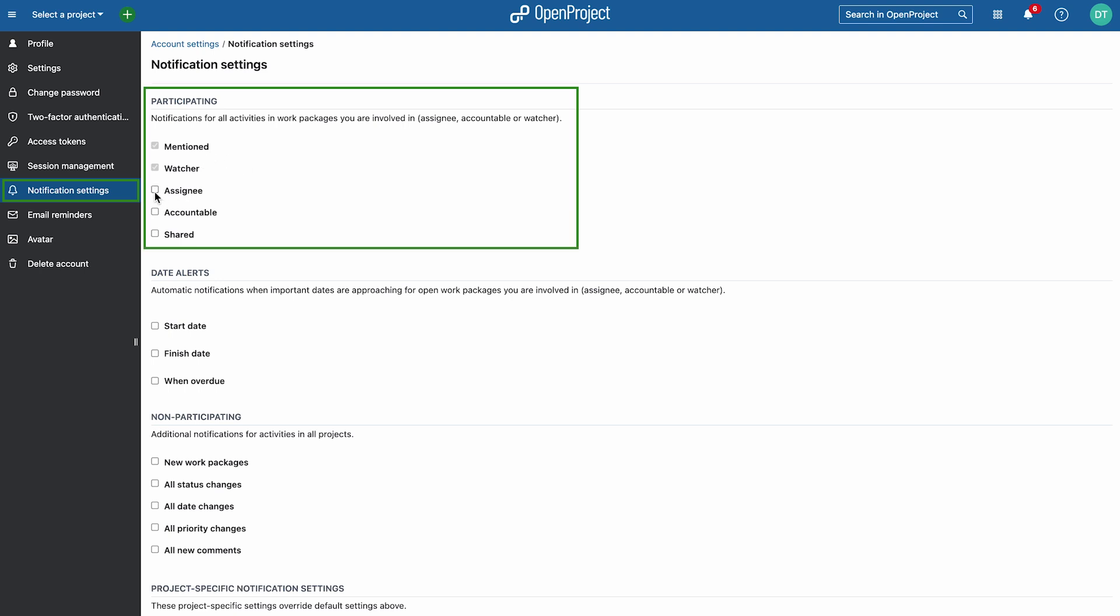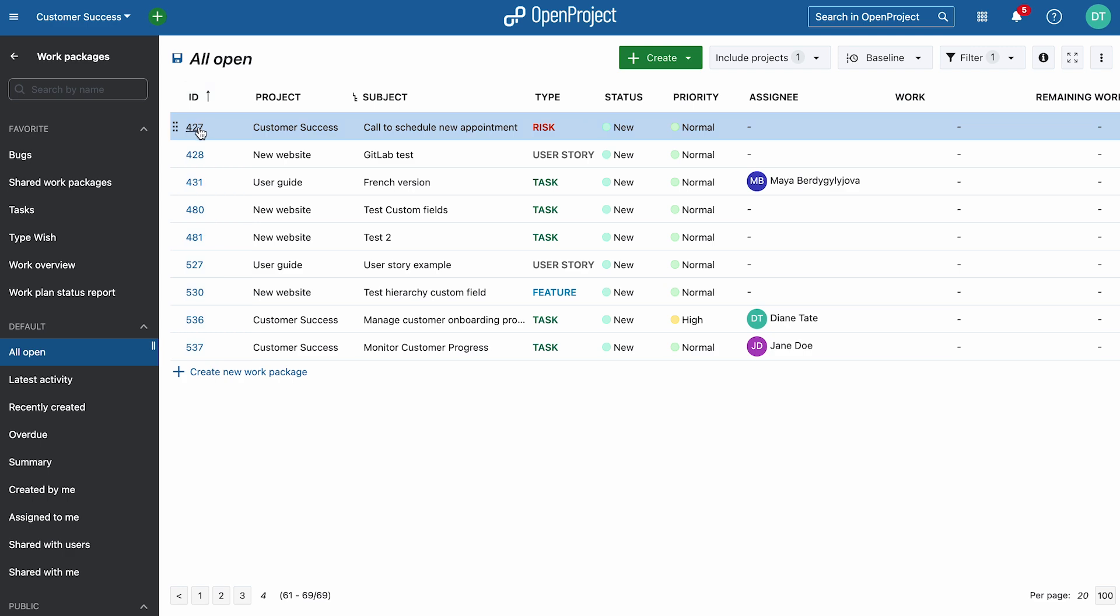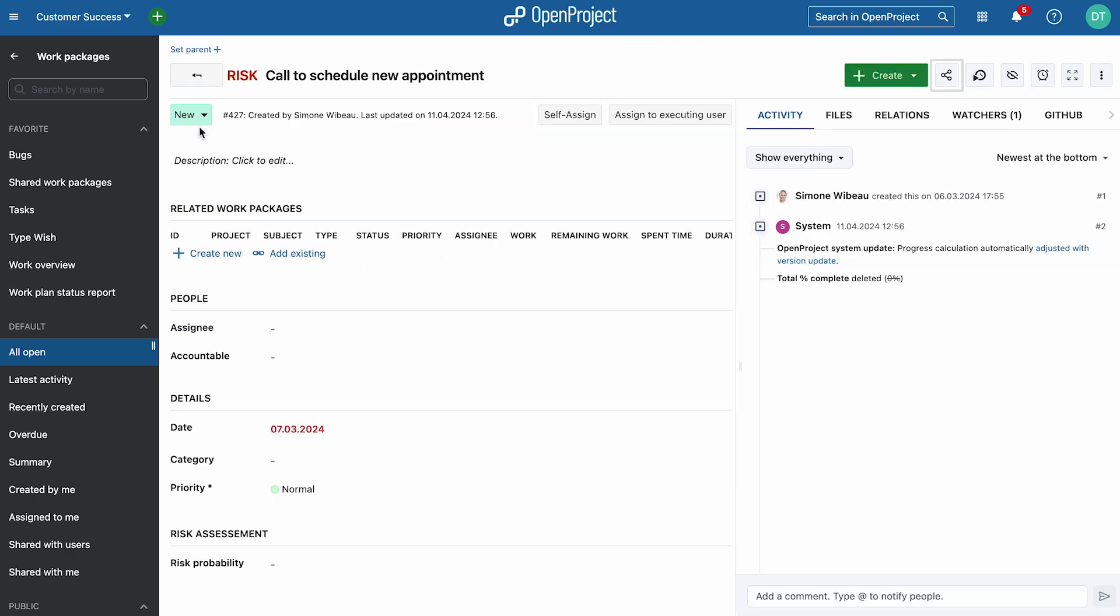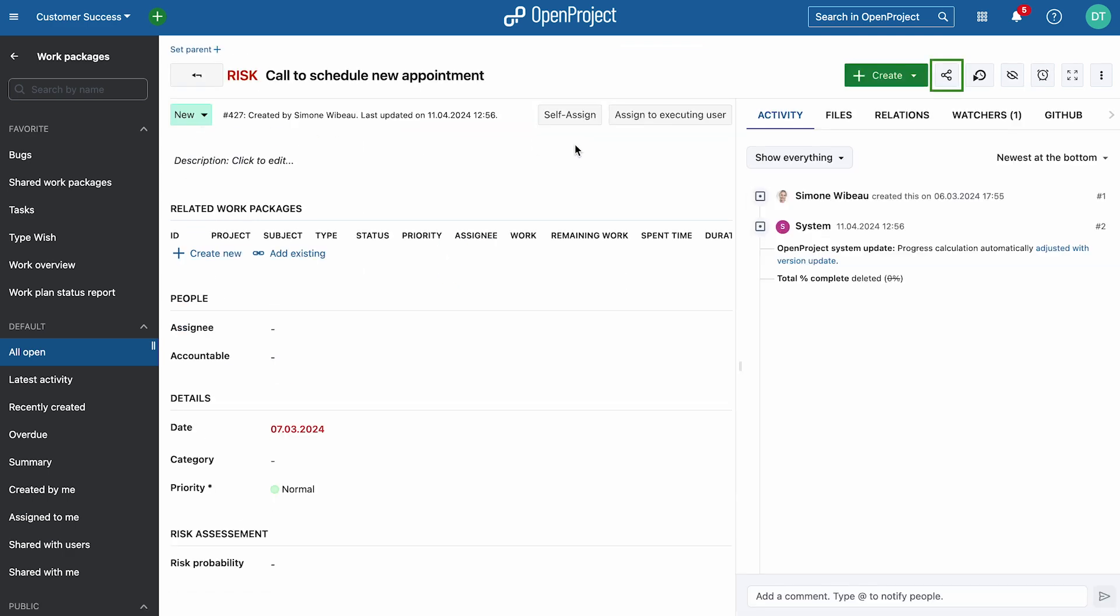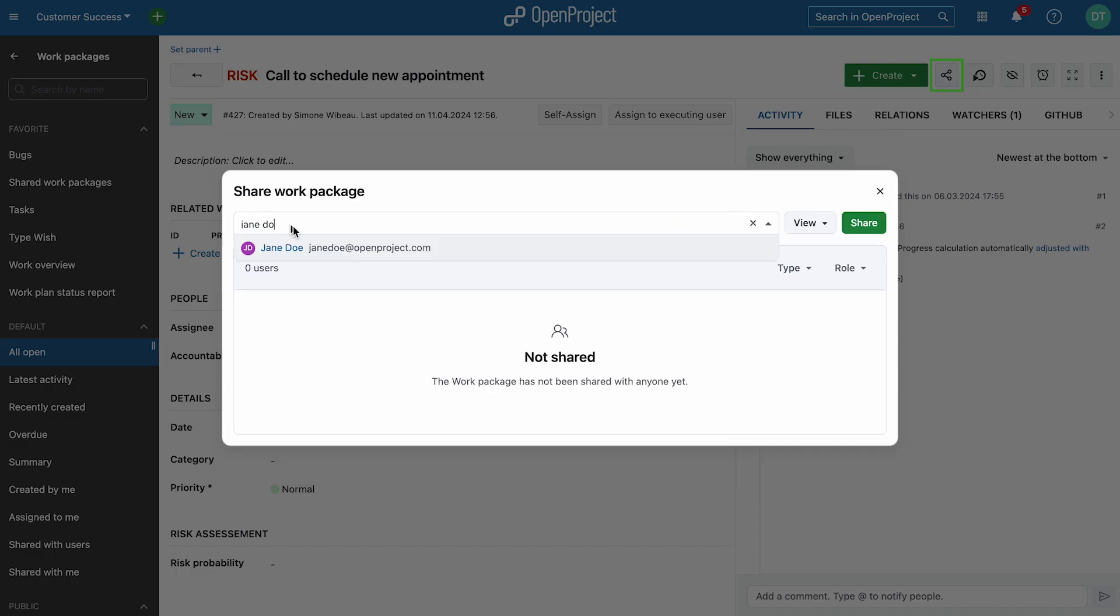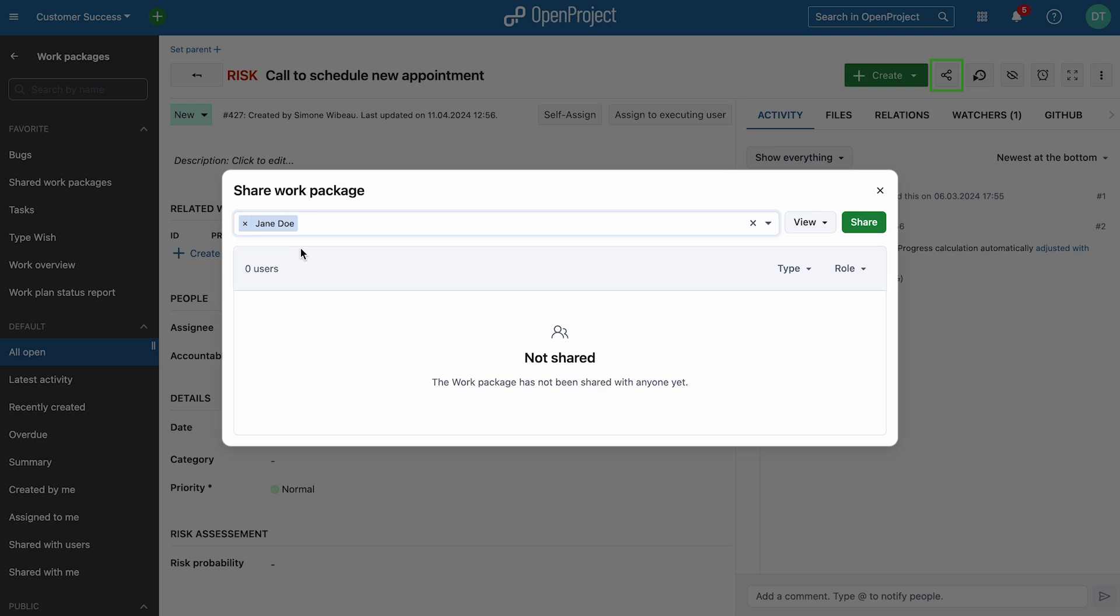You can also enable alerts if you're assigned a task, accountable, or if someone shared a work package with you. Sharing a work package with someone outside the project automatically triggers the related notifications, ensuring seamless and efficient collaboration.